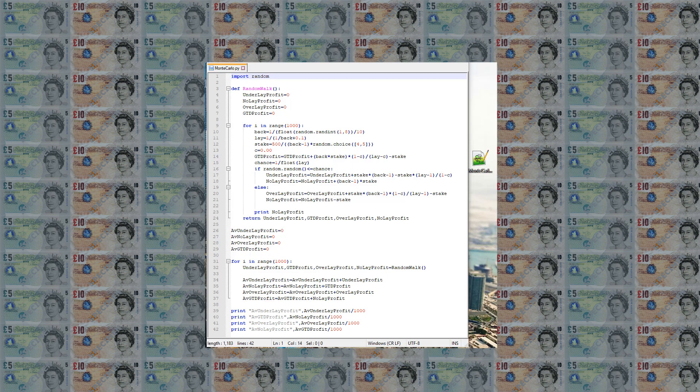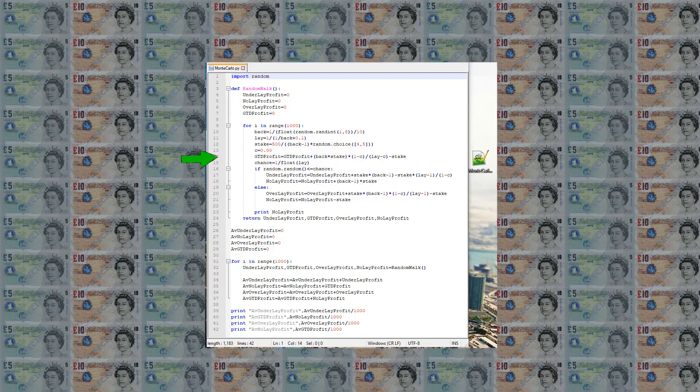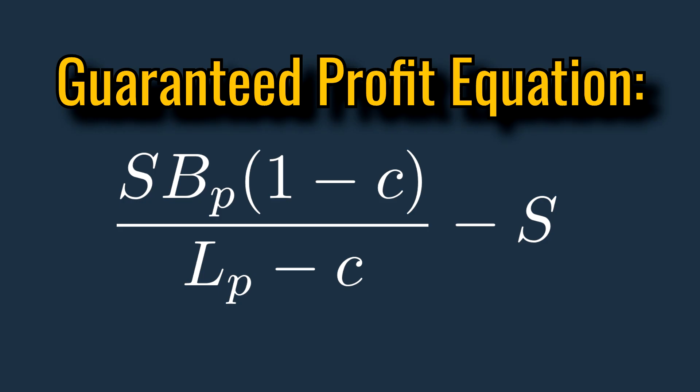As the guaranteed bet method does not depend on the outcome of the race, it is updated here using the equation for profit: back price times stake times 1 minus commission divided by lay minus commission minus stake.